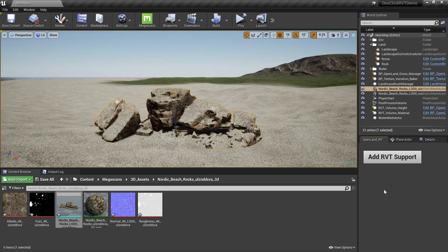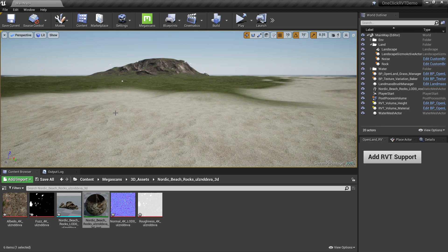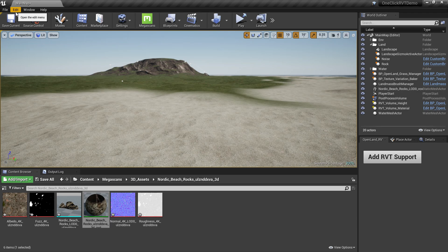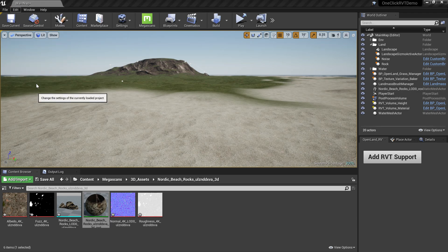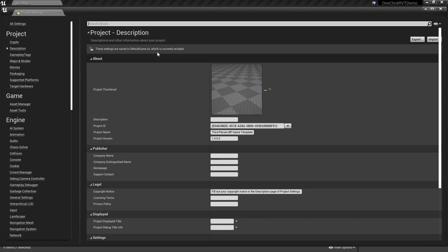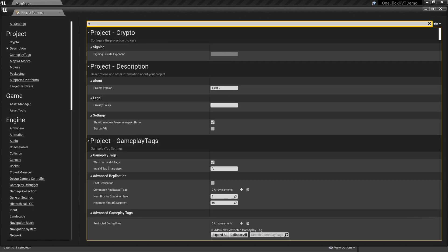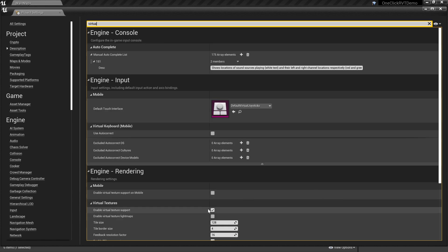The first thing is you need to have virtual textures enabled on your project. You can check that by going to Edit > Project Settings and search for virtual textures. Make sure you have this checkbox selected: Enable Virtual Texture Support. After you have done that, you need to restart your project.